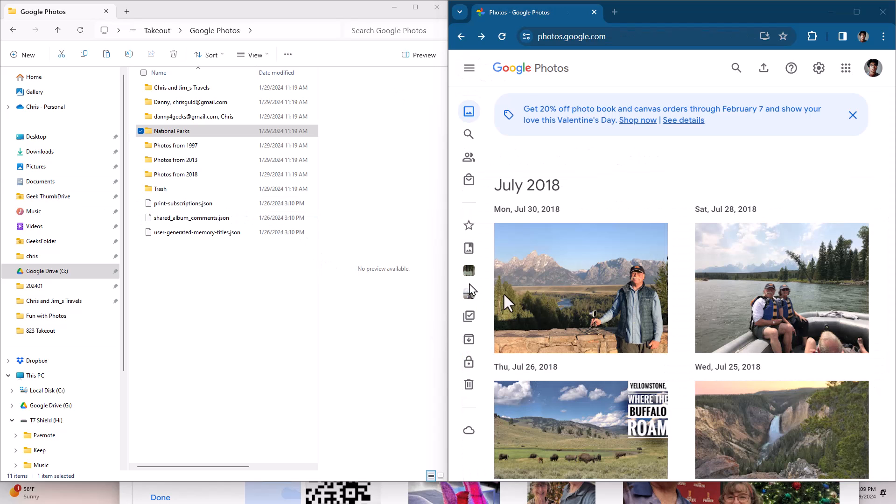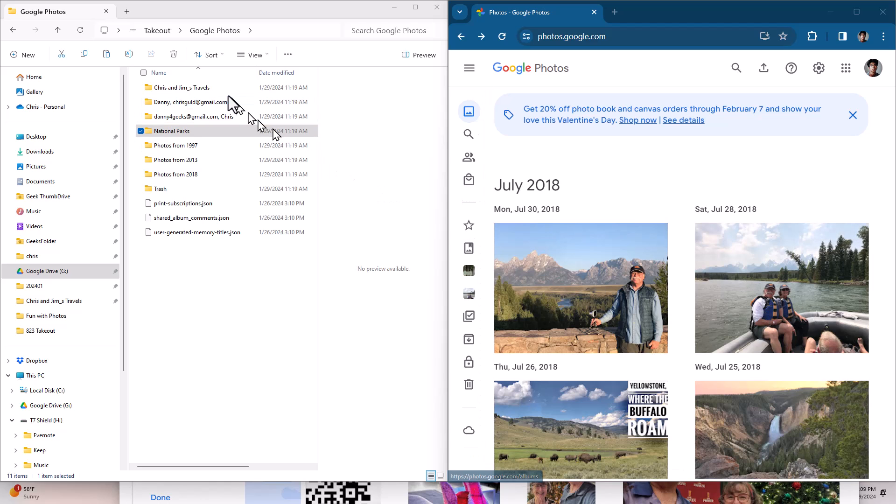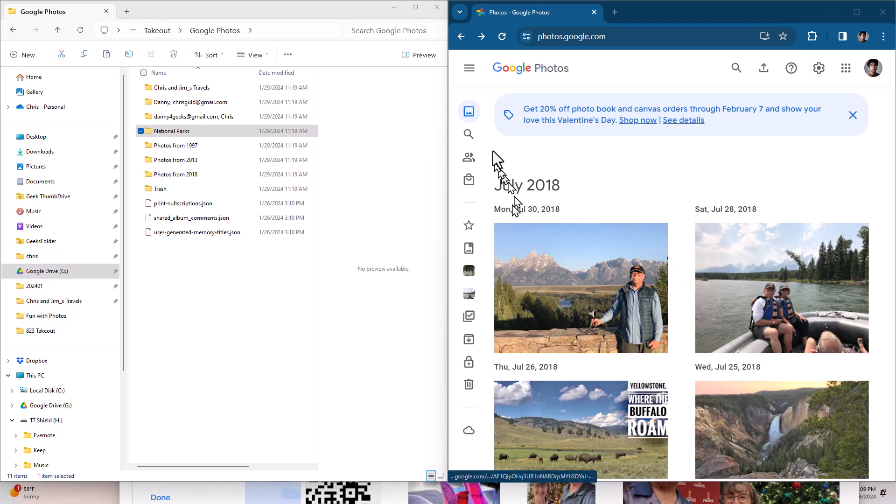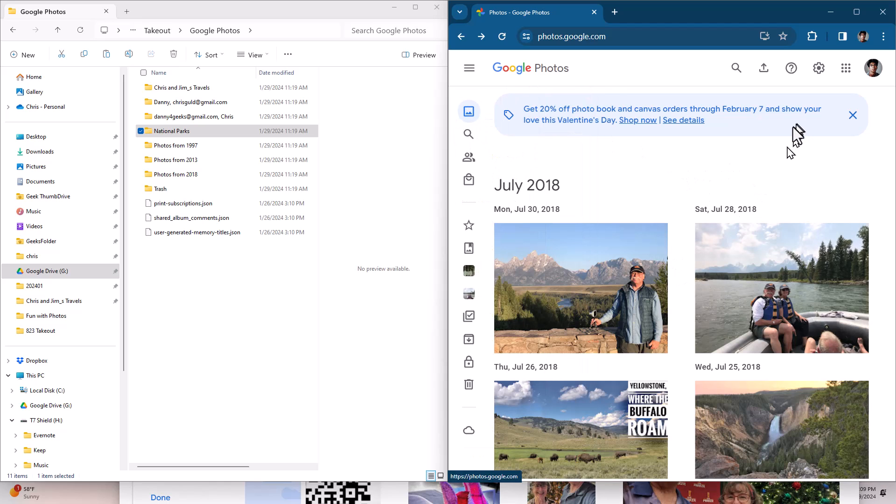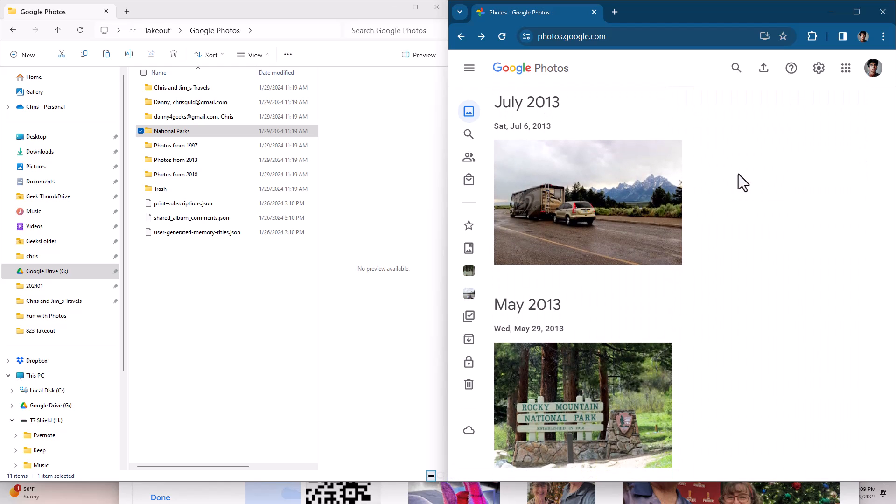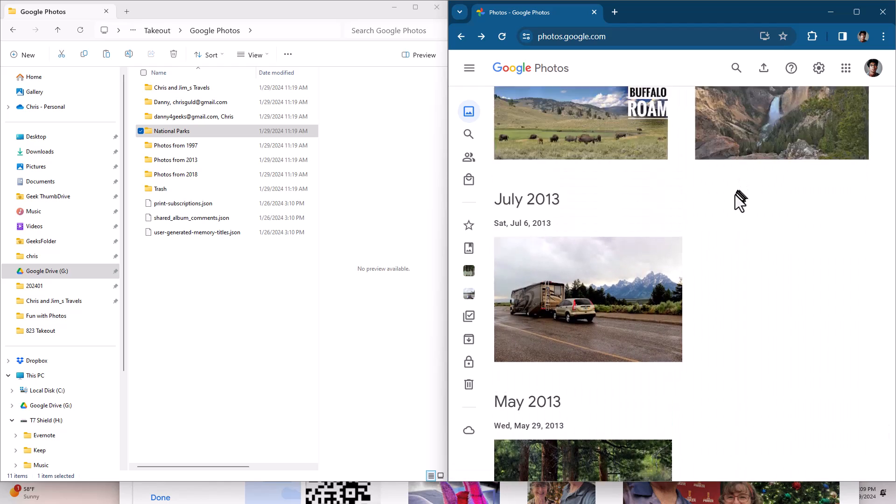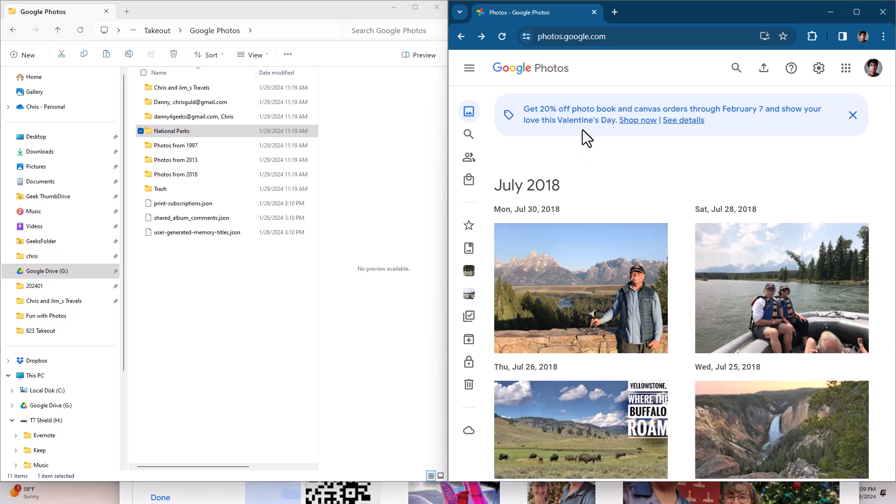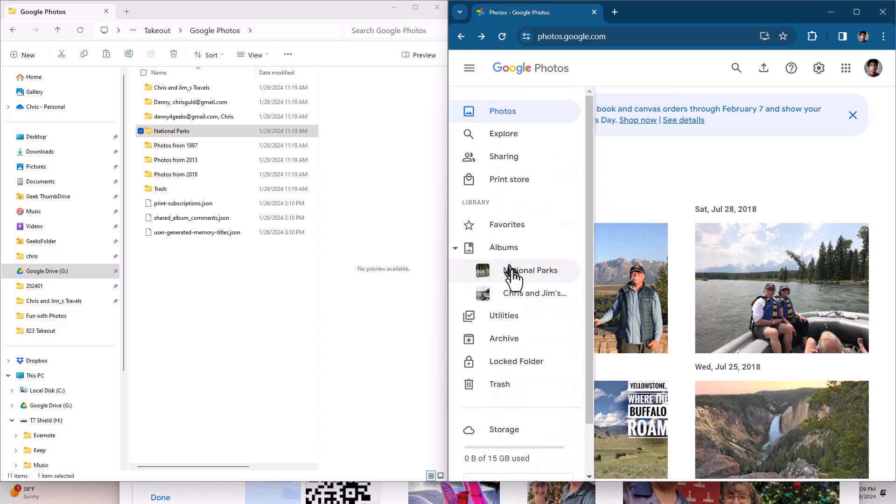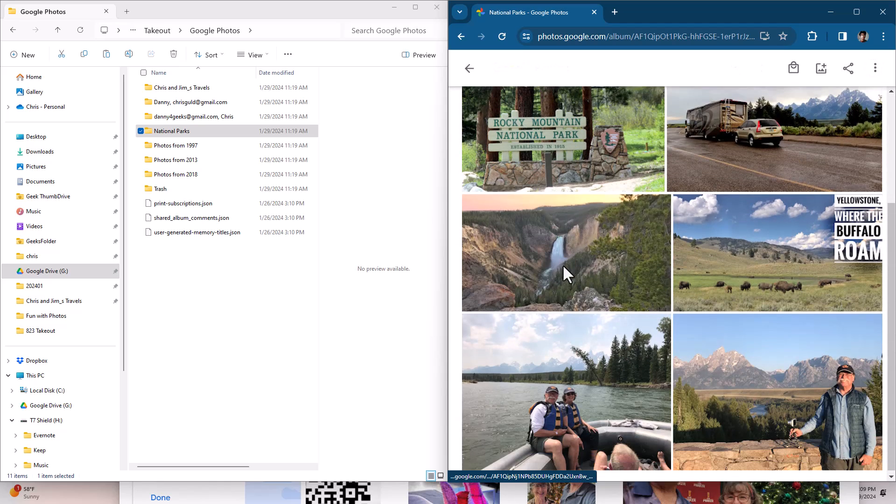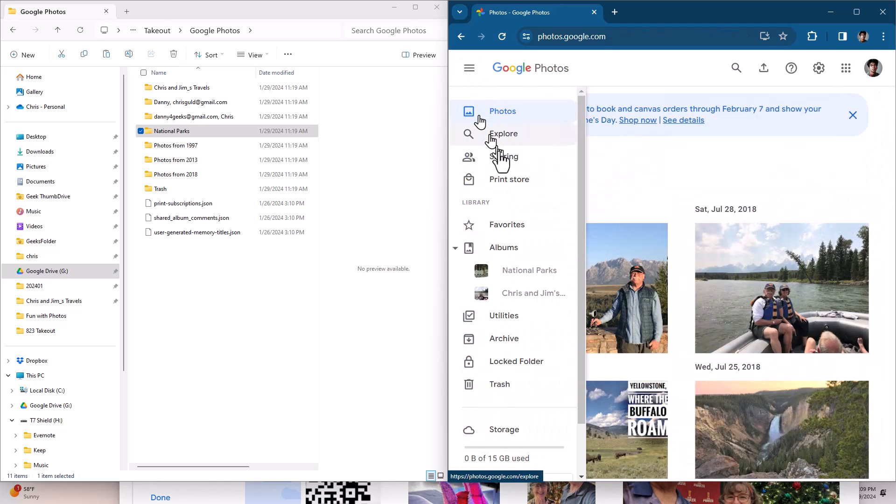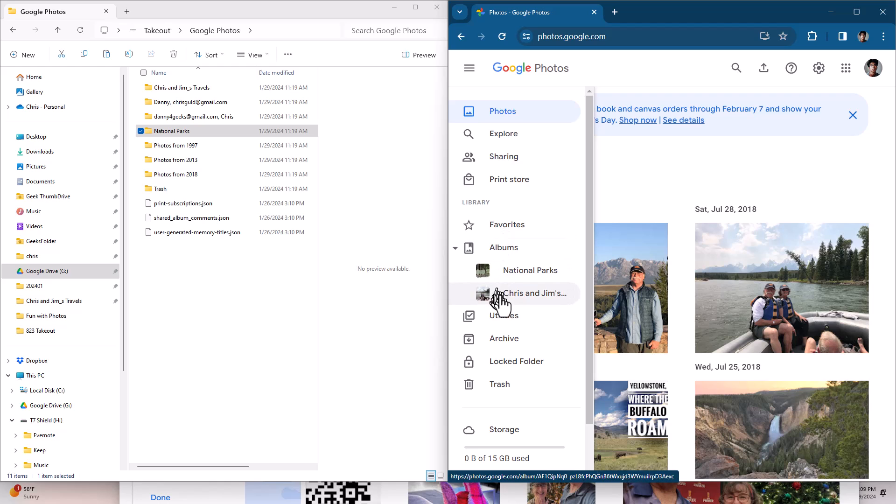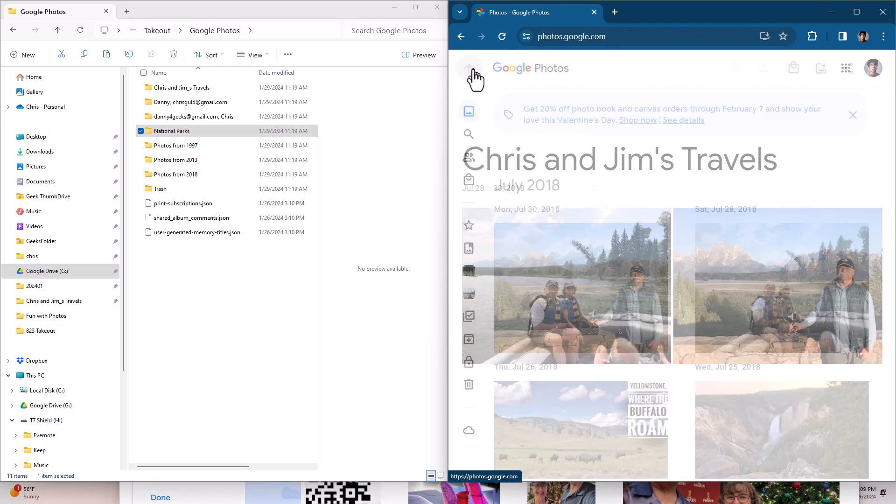Now remember those two pictures? The one of Jim at the Tetons and the one of Jim and Chris on the raft in the Tetons were in both the Chris and Jim's Travels and National Parks. So do I have duplicates? If I just go and look at the photos in Danny's Google Photos, no I do not have duplicates. Why? Because Google Photos does not upload exact duplicates and these were exact and yet I do have the National Parks album that has the two photos in it and I have the Chris and Jim's Travels that has those two photos in it.